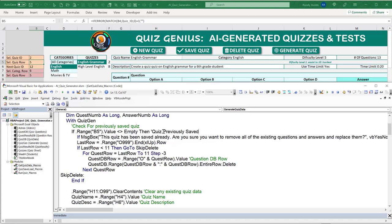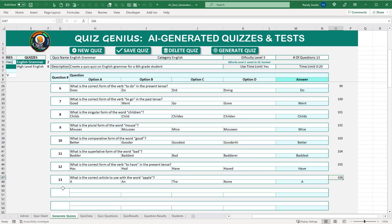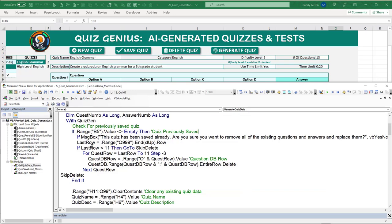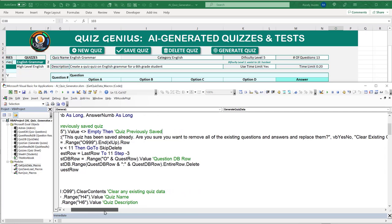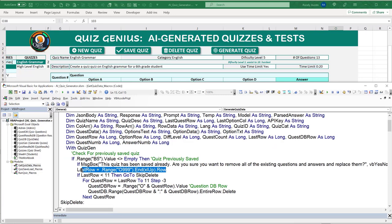We set the initial question row to 11 — that's where our first question begins. Before sending, we clean the prompt by replacing any quotation marks with backslash-quote and any newlines with backslash-n to ensure it's valid JSON format. We then create the XMLHTTP object, open a POST request to the OpenAI API endpoint, and build the JSON body including model, prompt, temperature, and max_tokens set to 3500.